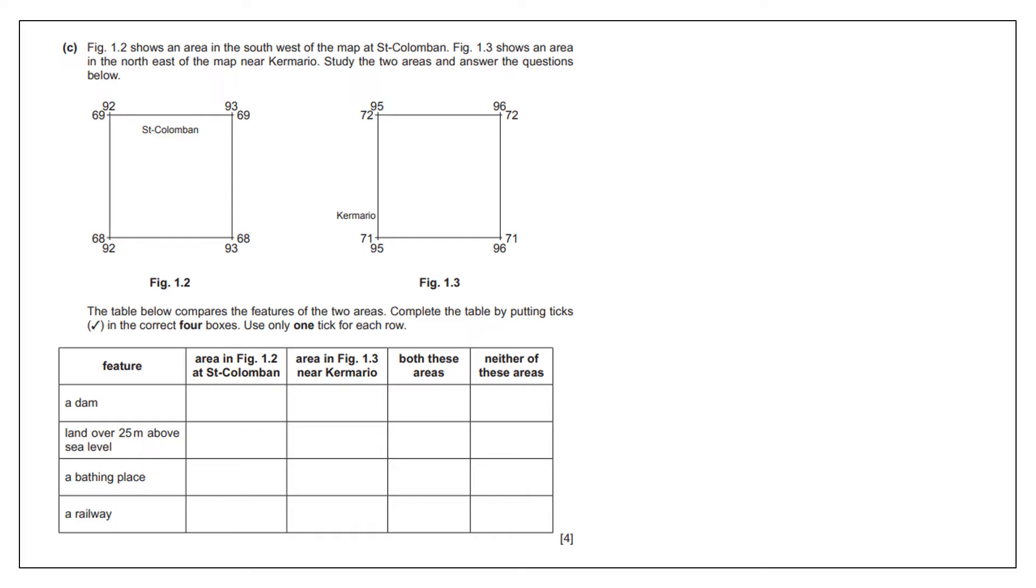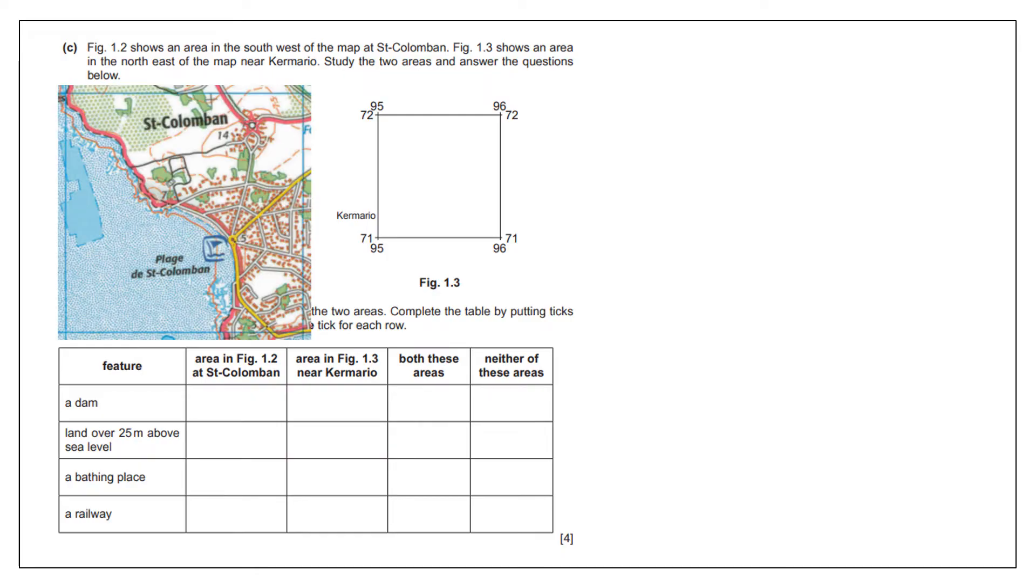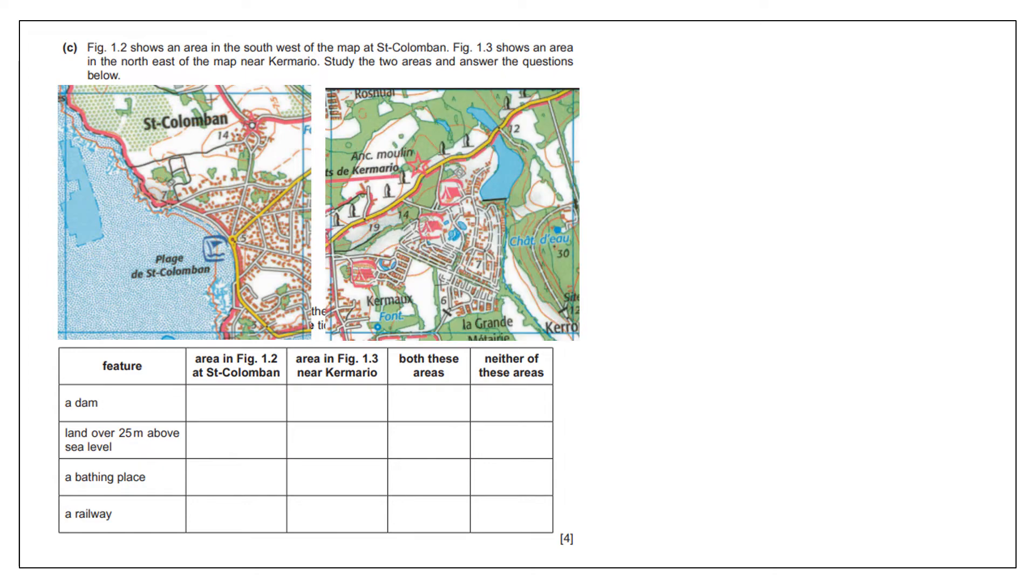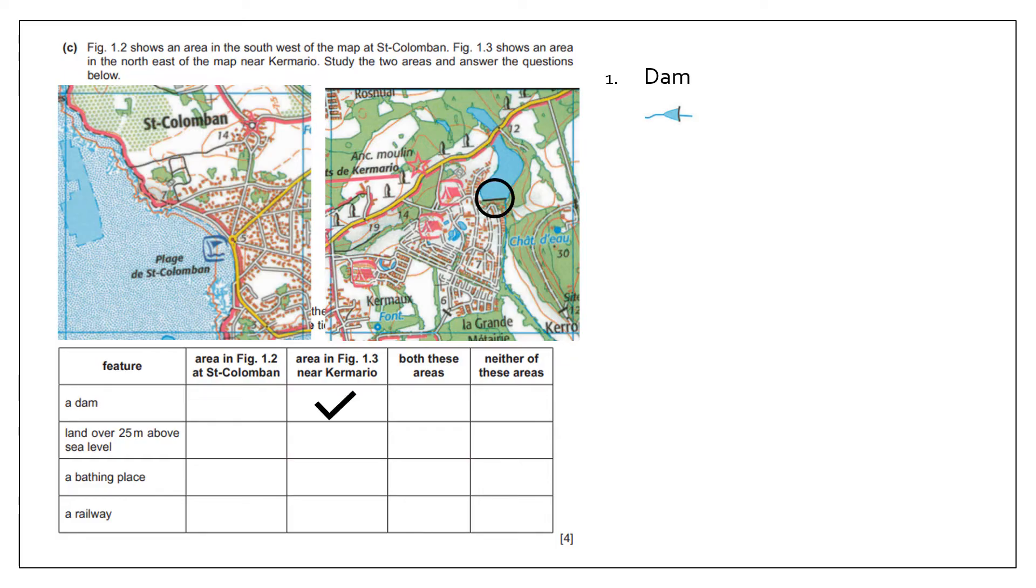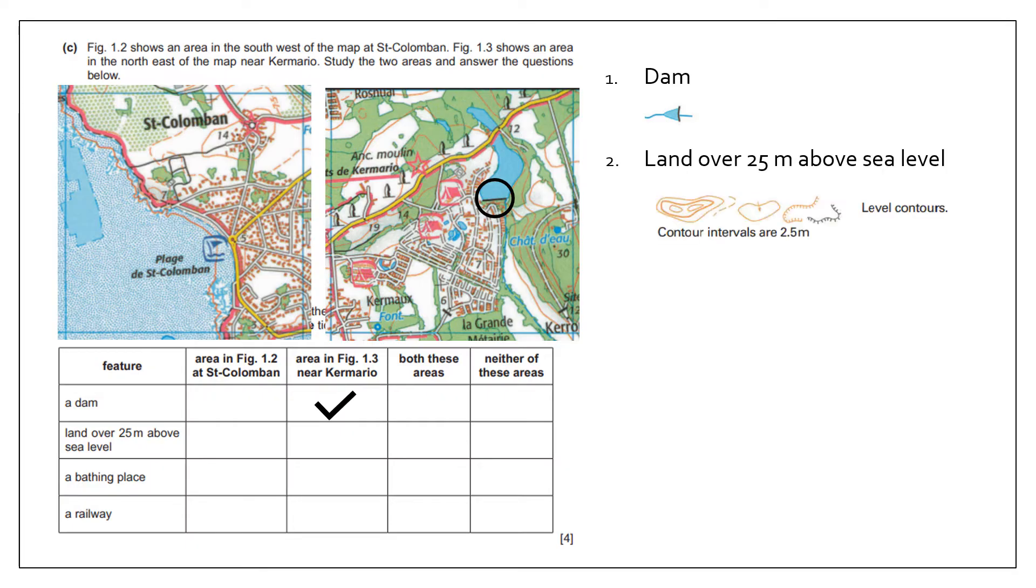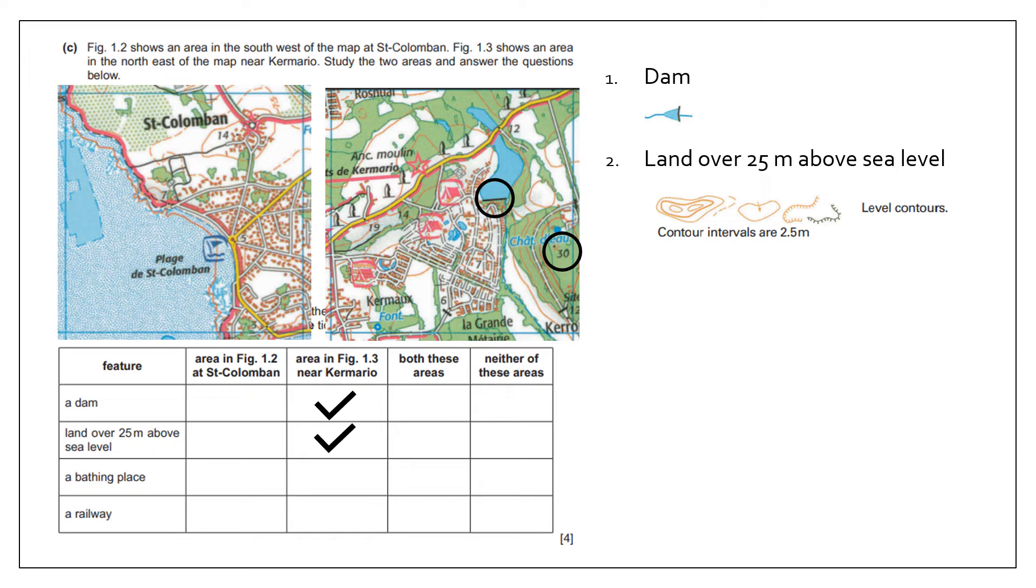Another question that's quite common in these particular map skills is that we have to compare two areas. So what I would do is I would draw that area on there, find it on the map and draw it around, and we've got the second area here. Essentially we are playing spot the difference. If I take the first symbol, which is dam, I'm looking for this symbol, and I can only see that in this figure, so I'm going to put my tick in that box. For land over 25 meters, I need to look at the contour lines and use spot heights to help me.